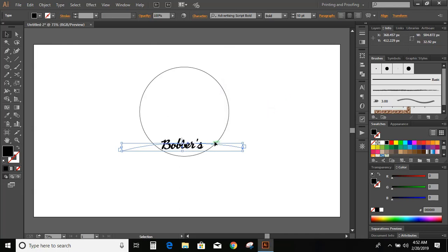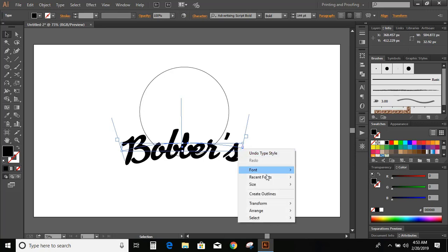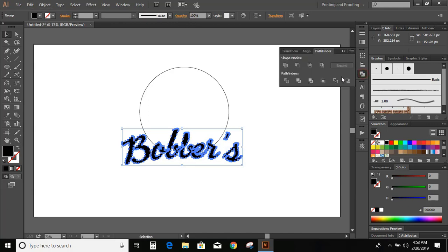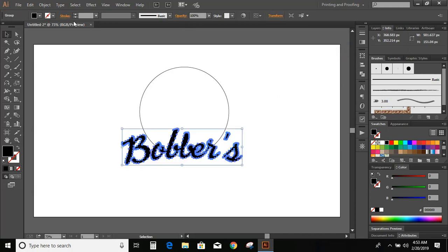Now increase the size of the text. Select the text, click the right mouse button and create outlines. And unite it.